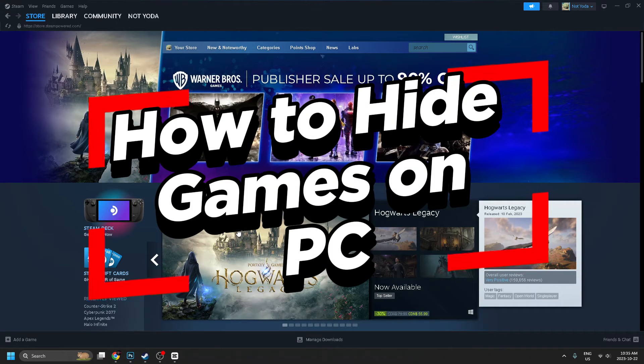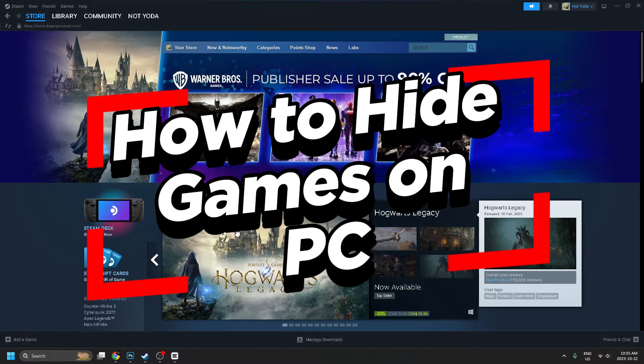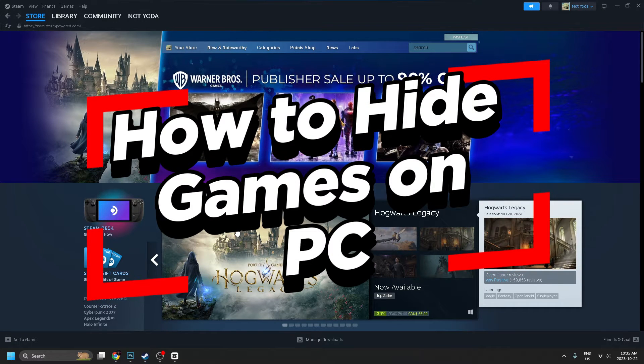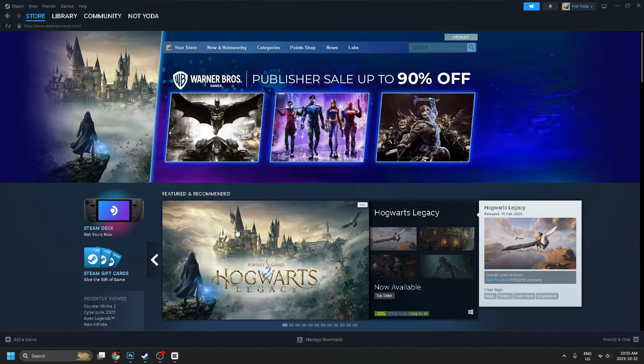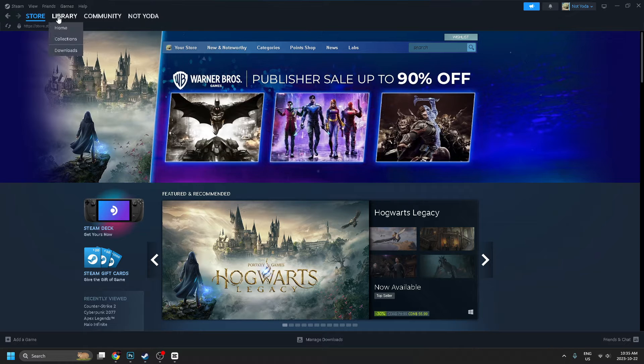In this video, I'm going to show you how to hide your games on Steam so they don't show up in your default game collection in Library.